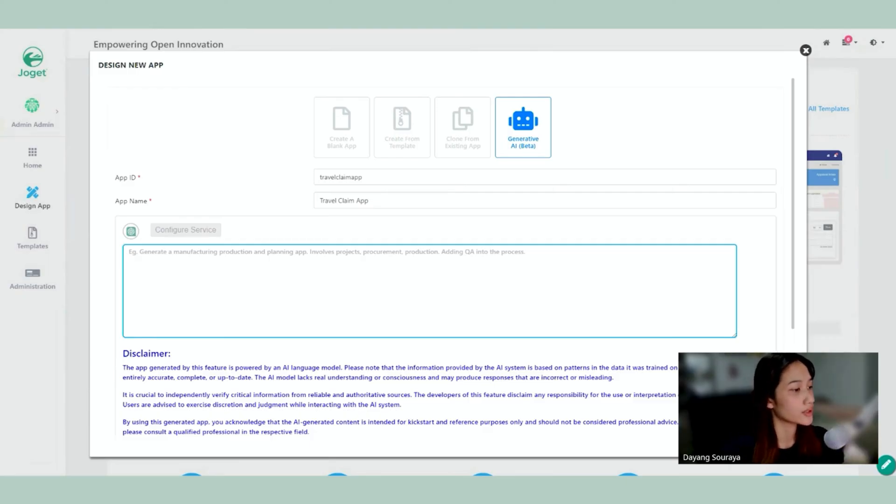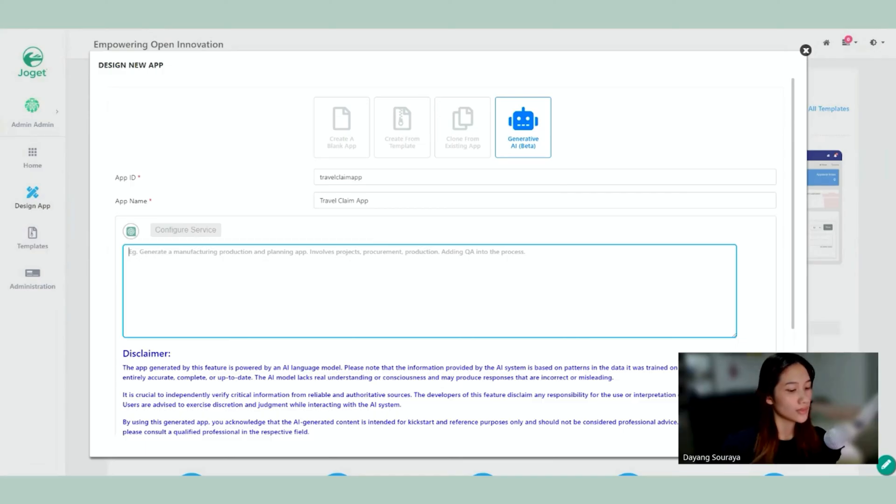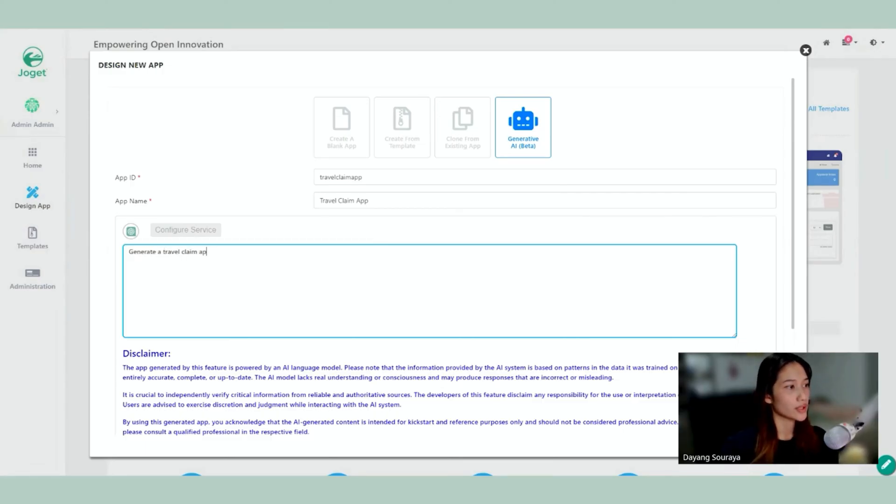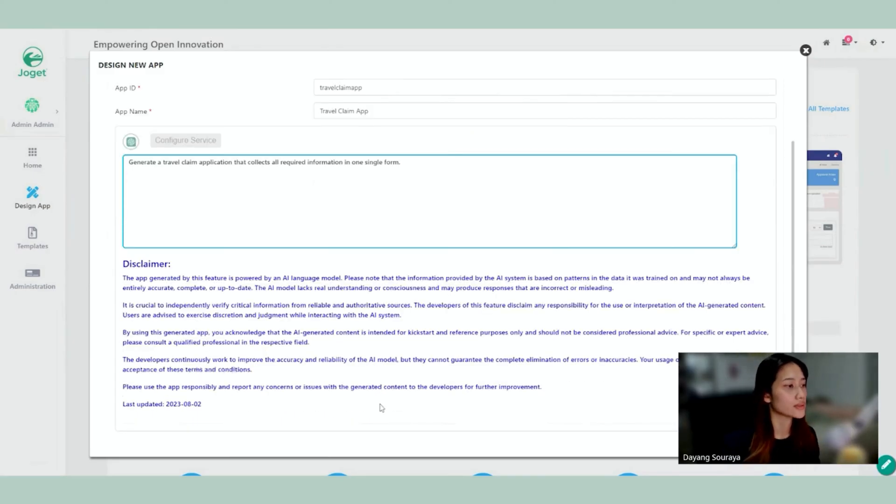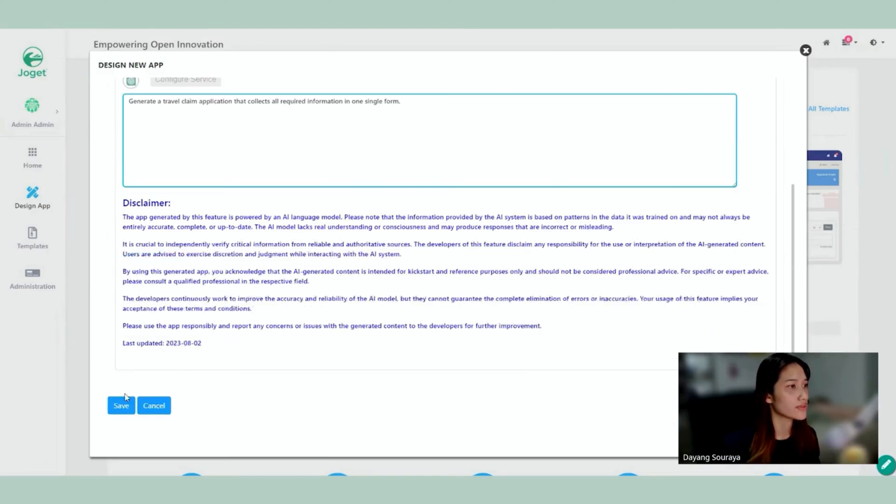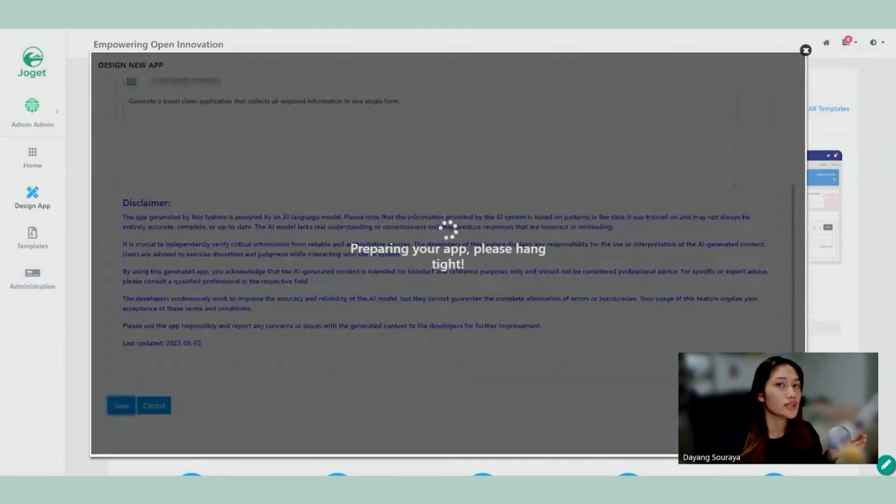Okay, so here we're going to describe what the application is going to do for us. I'm going to go ahead and type, let's say, generate a Travel Claim application that collects all required information in one single form. Okay, so we are going to save that. Now it's going to generate the application for us.